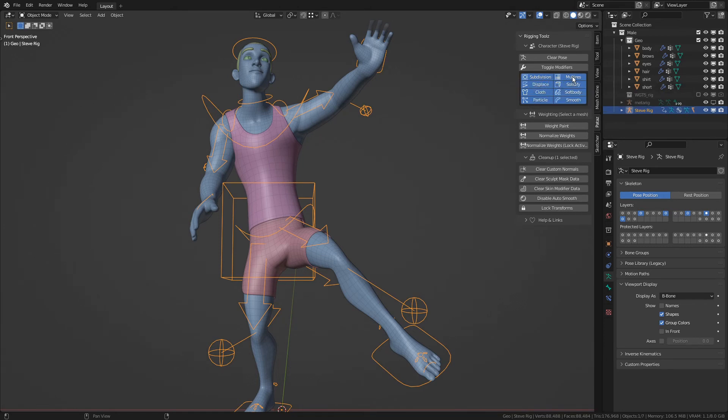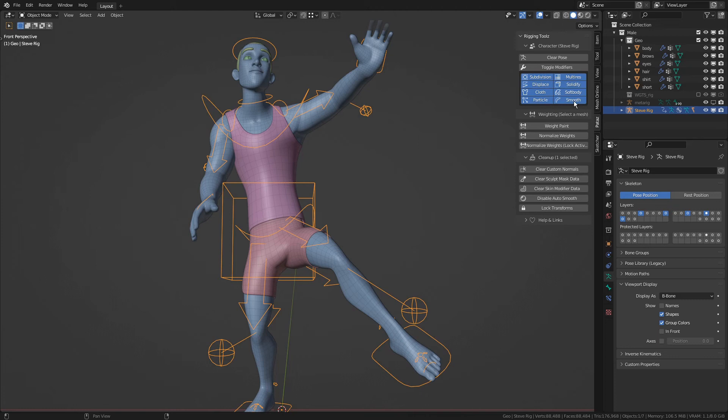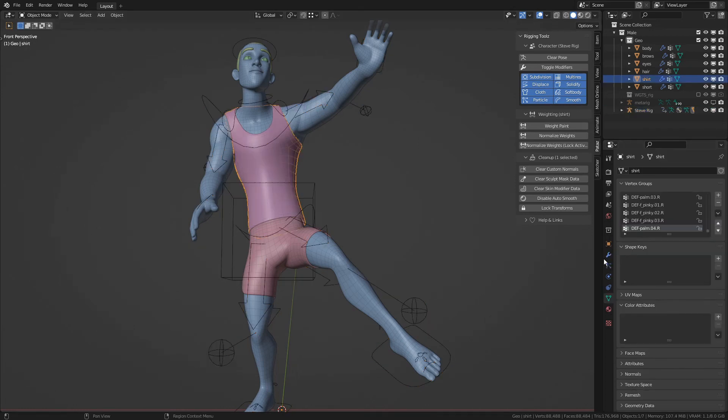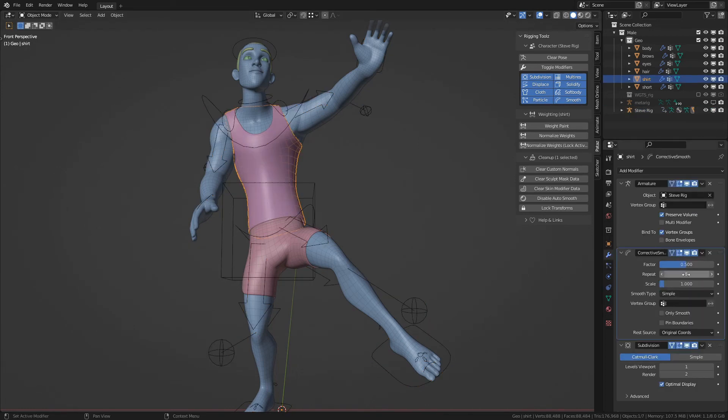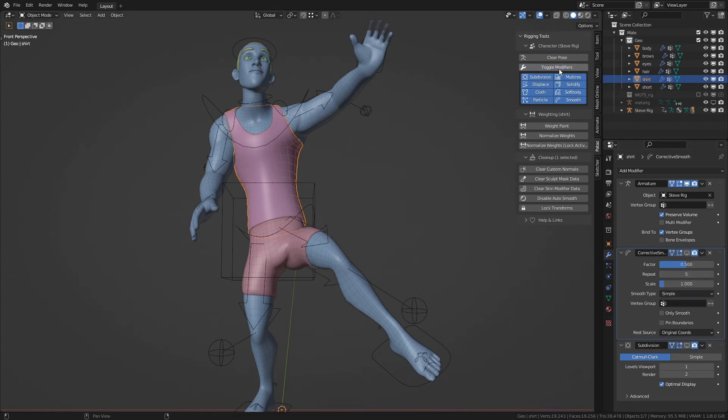Subdivision, Multi-Res, Displace, Solidify, Cloth, Soft Body, Particles, and Smooth. And Smooth actually includes things like Corrective Smooth and any other kinds of smoothing. So let's try it out.